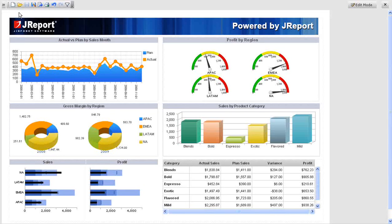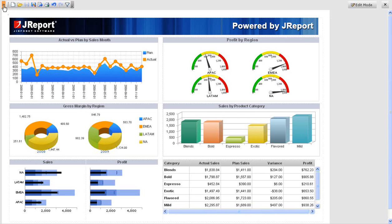In this demo we show a sample dashboard and some of the standard functions that are built into JReport Studio.